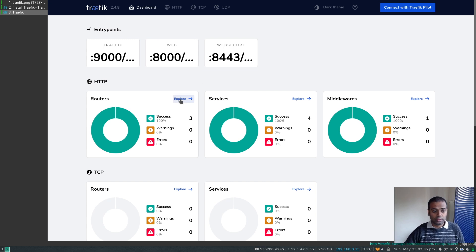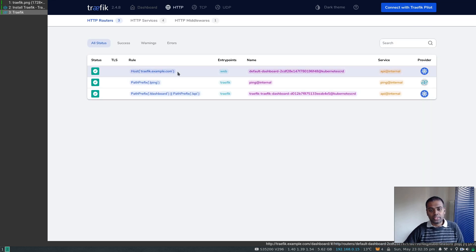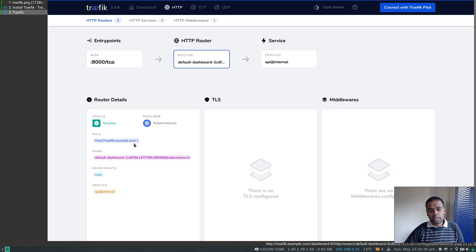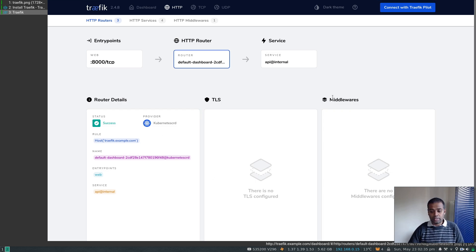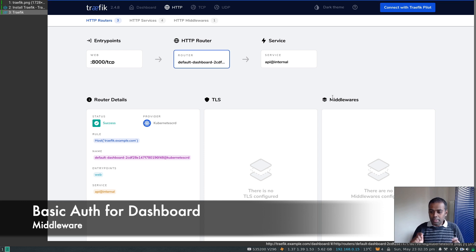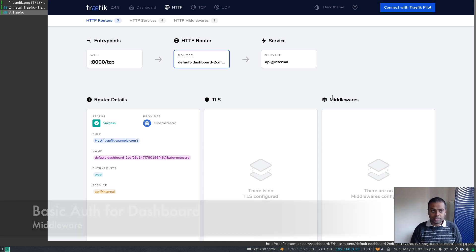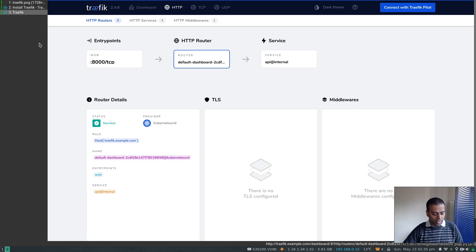Now we're good — I can go to traefik.example.com and see the Traefik dashboard. If I explore the route, host is traefik.example.com and there's no TLS or middleware configured yet.